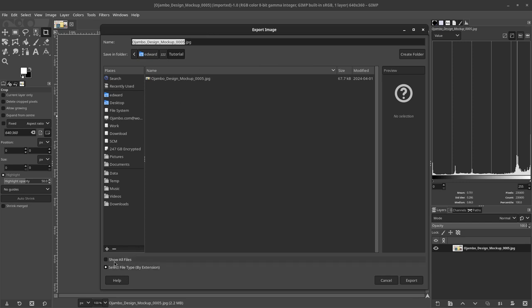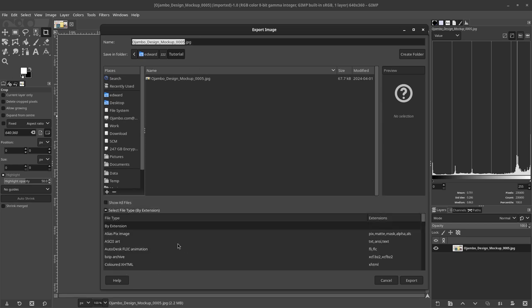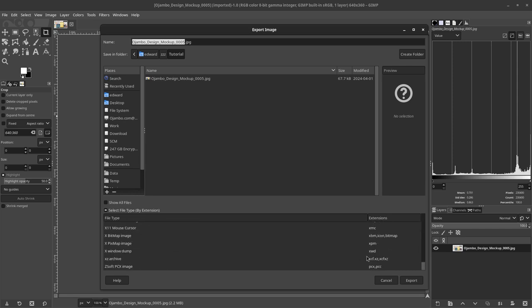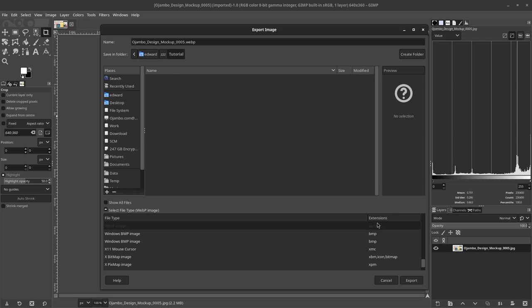Here in the export, it says select file by extension. I can simply just change the extension here but I will do it with a mouse. So we're going to find WebP. It's right here. It automatically changes it to WebP. Then all I need to do is click export.